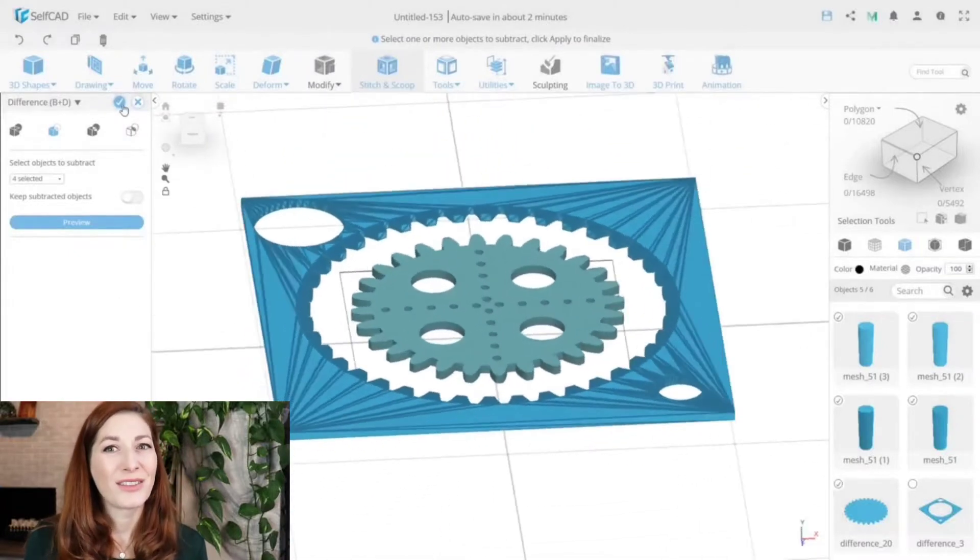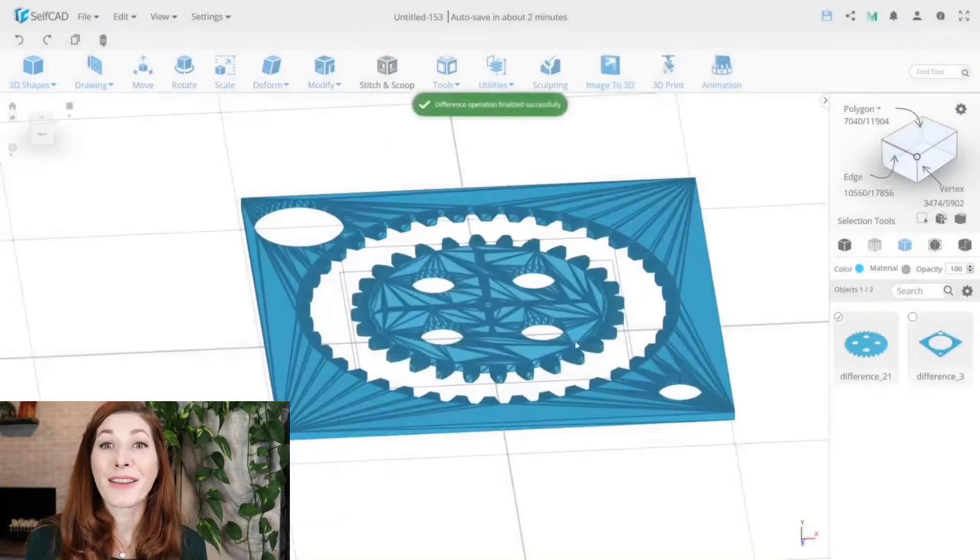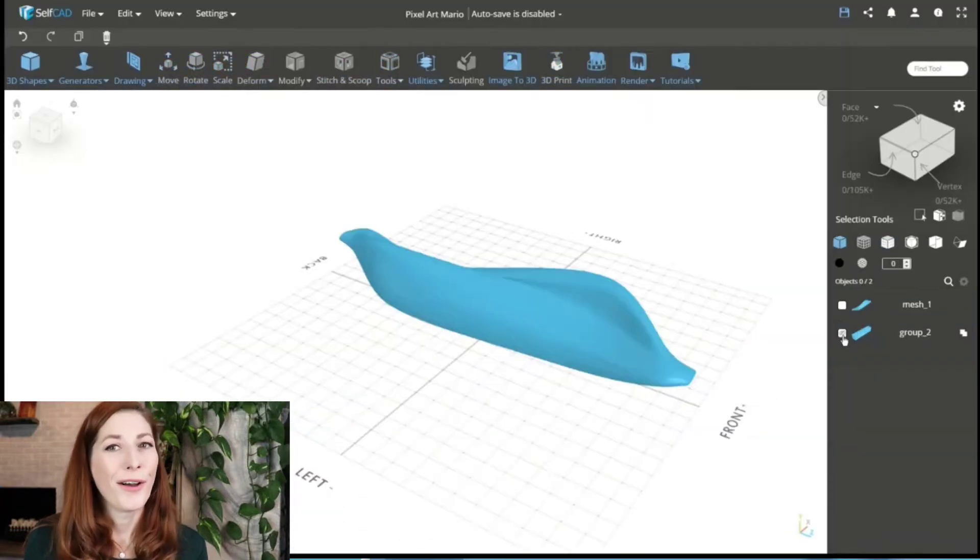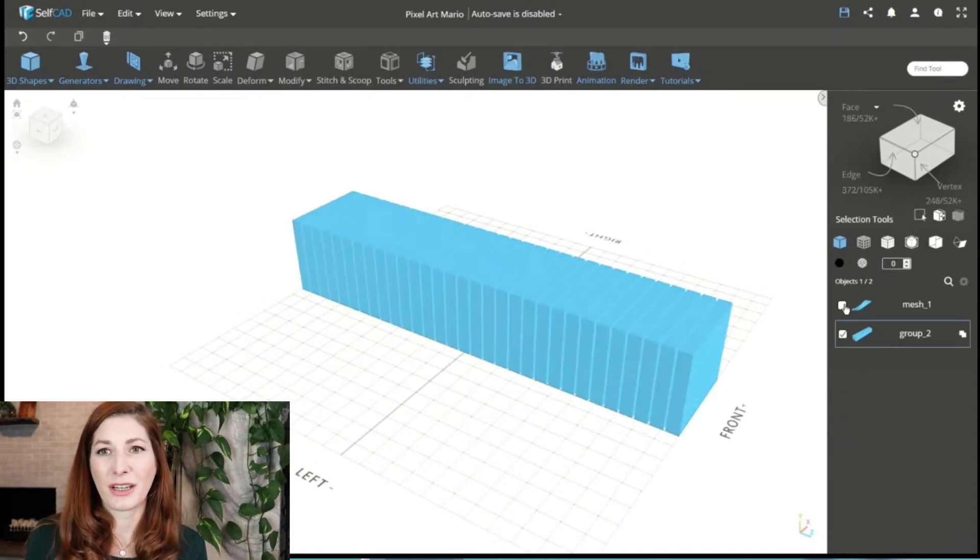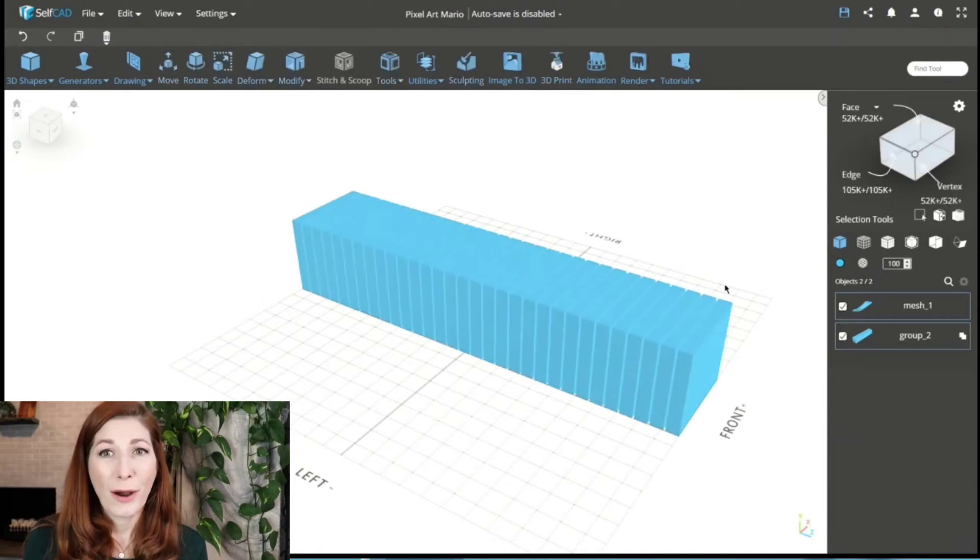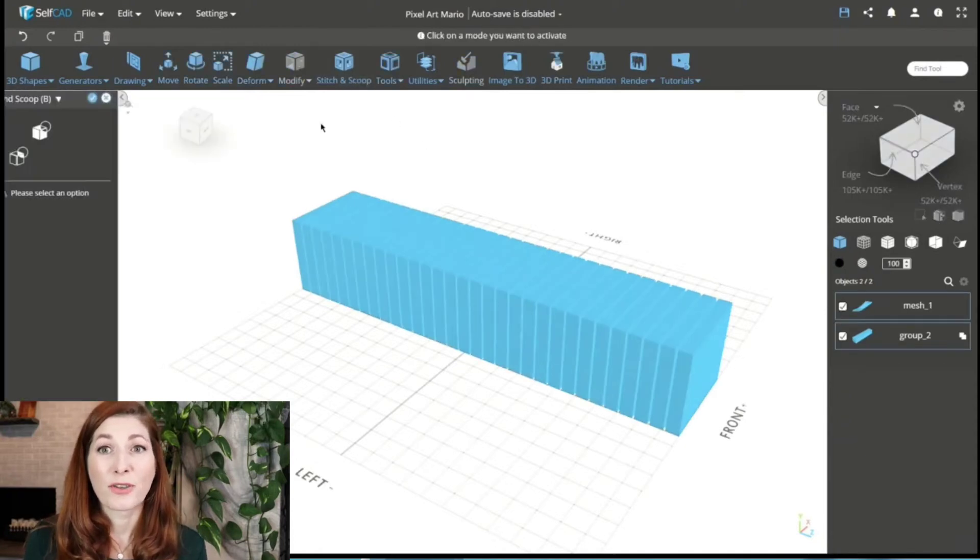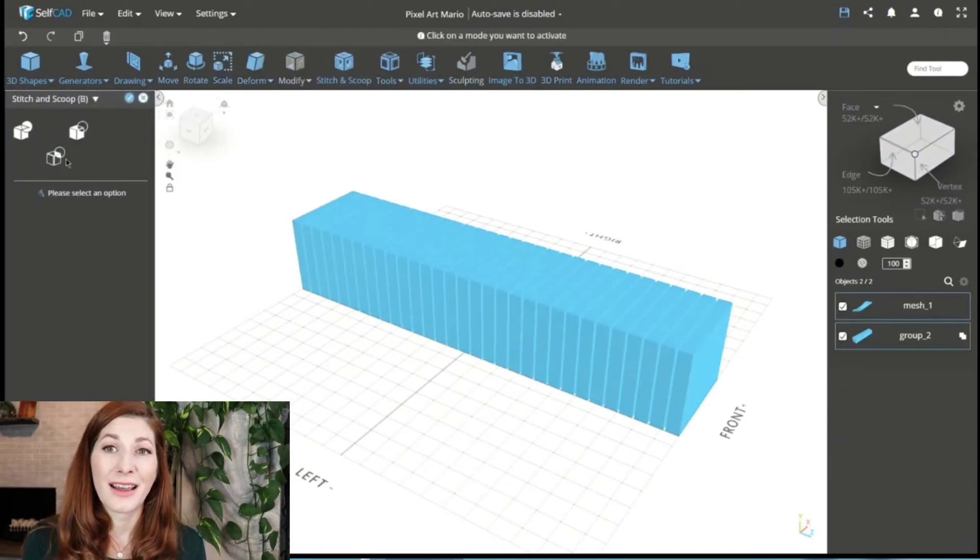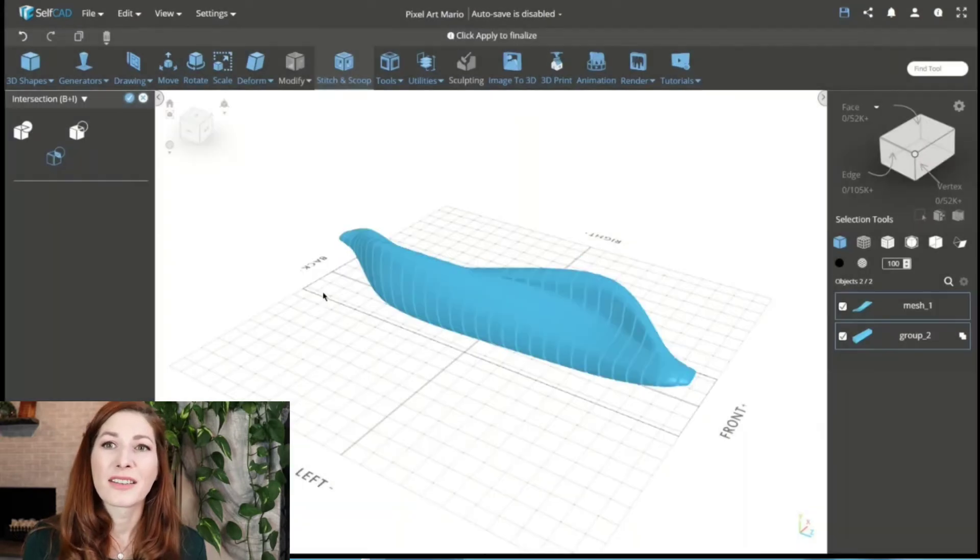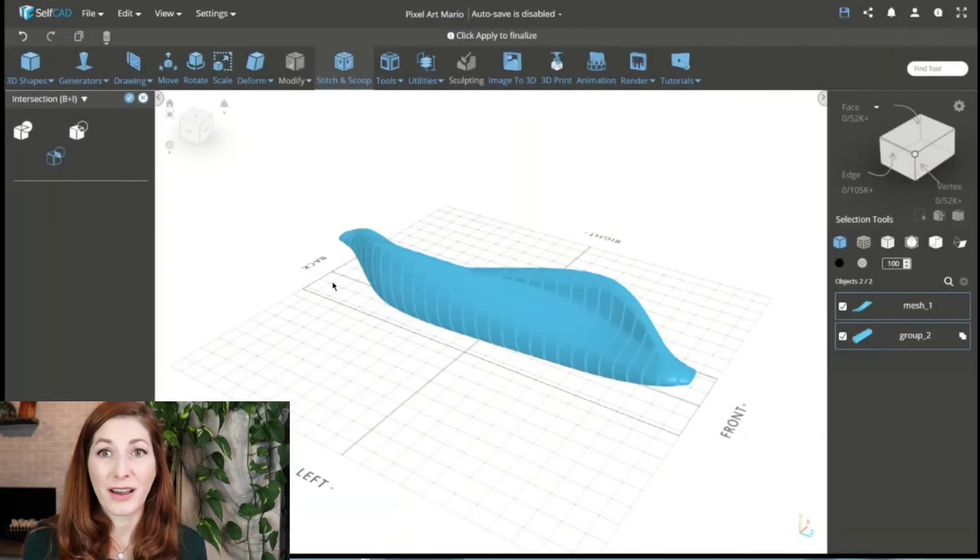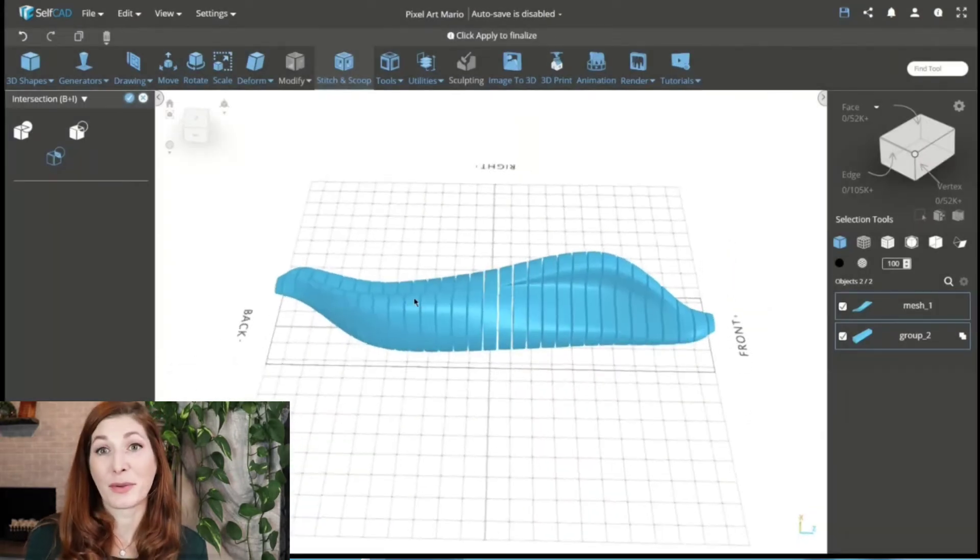SelfCAD's Stitch and Scoop, on the other hand, also has an intersection option, which is a powerful method for creating parametric designs and for creating wrapped text on objects, among other possibilities.